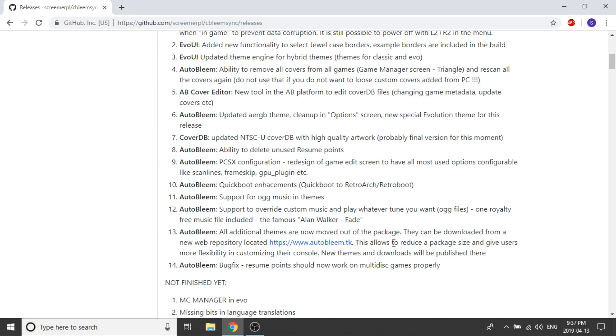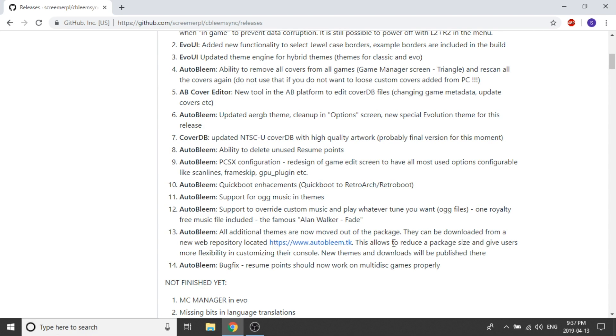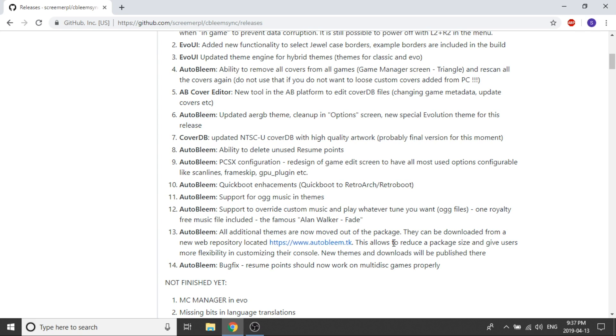And one of the biggest features that people were having some trouble with was resume points not working on multi-disc games so that bug has been fixed so now you are able to go ahead and play your multi-disc games when you're in disc 2 or disc 3 whatever it happens to be and you create a save point you will now be able to resume from that save point in the proper disc properly. So that's really good. I'm glad to see that that's there because I was getting a ton of questions and comments and messages about that specifically. So now we know that in AutoBleem it is now corrected.